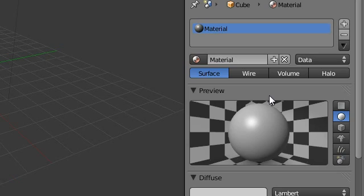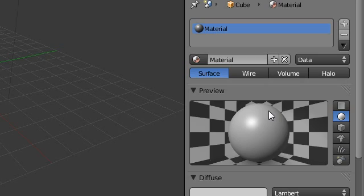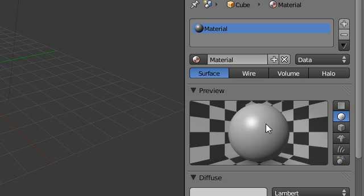First off, the preview option. This is pretty helpful. Basically, you don't have to render the thing just to preview what the material on it looks like. Any materials we create will be previewed in this area right here.